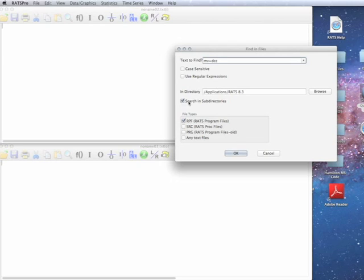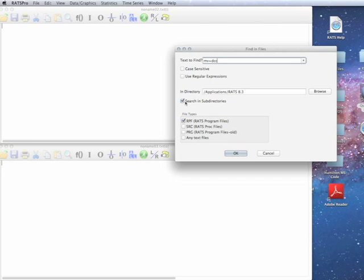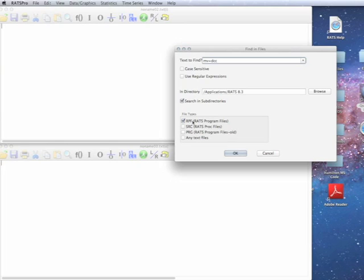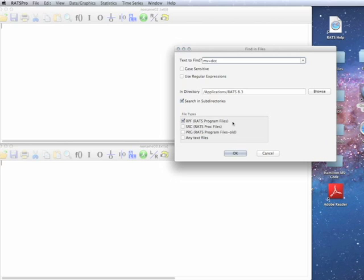You're generally going to want to choose to search in subdirectories. Because the examples, the textbooks, and the paper replications are all in separate folders within separate folders, you're not going to catch very many unless you search across subdirectories. File types, if you have RATS 8.3, these will all be RPF files.